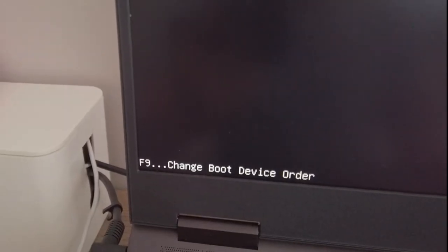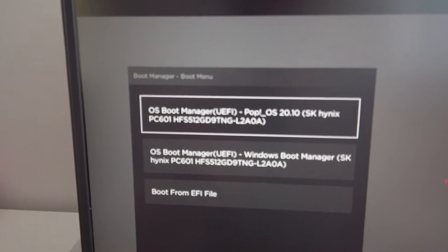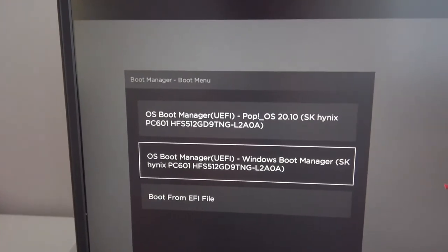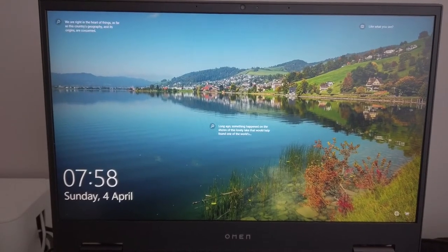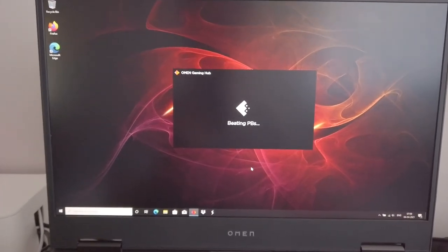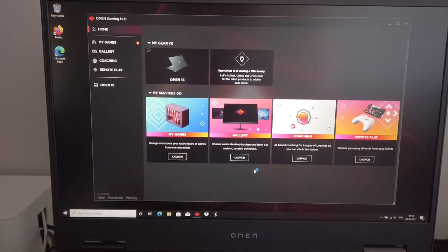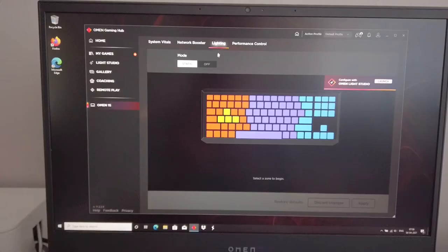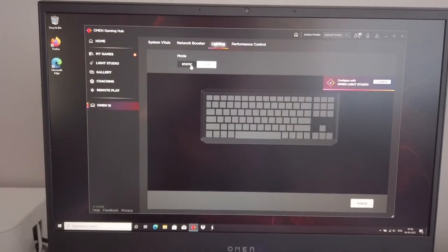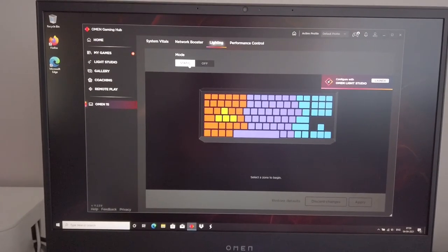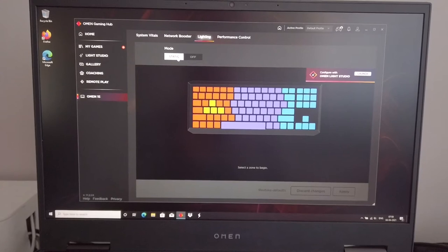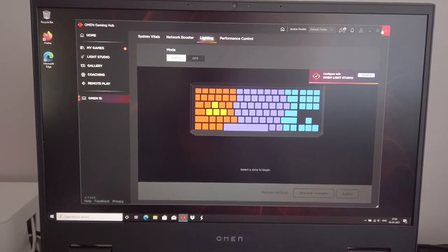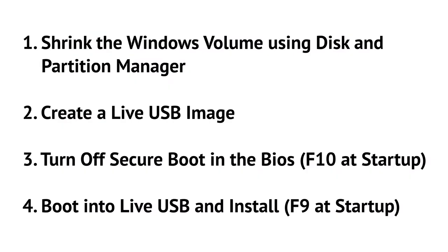Now let's talk about installing PopOS 20.10. I recommend doing a dual boot setup with Windows. Keeping Windows will allow you access to the Omen Control Center. I use the Omen Control Center mainly for changing the keyboard lighting setup and in the event of any available firmware upgrades, these are usually done in Windows.